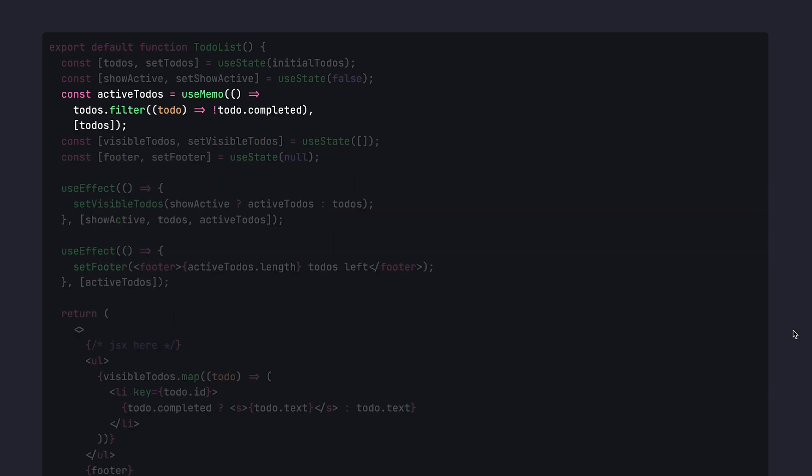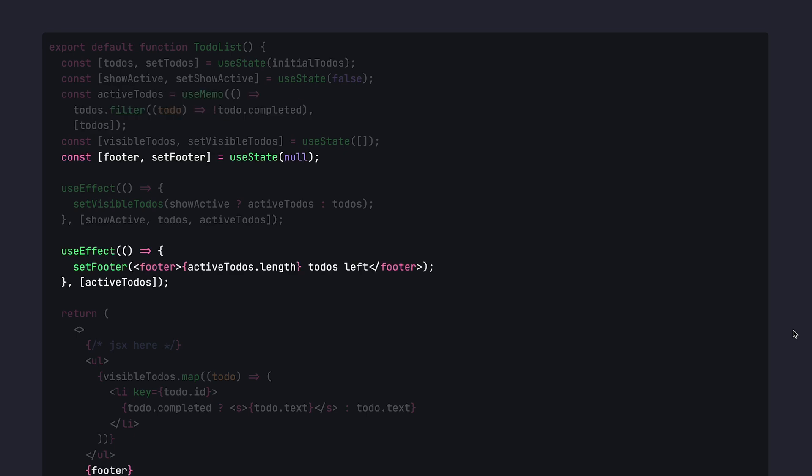If by any means this filtering could be too expensive, you can always wrap them in useMemo, but don't wrap in useMemo just because. Do it only if you have measured that the recalculation of active to-dos is indeed expensive.